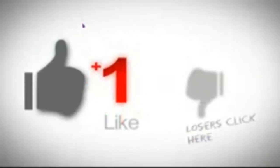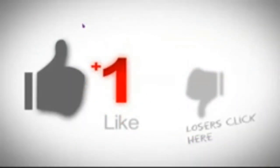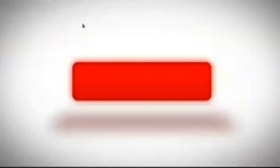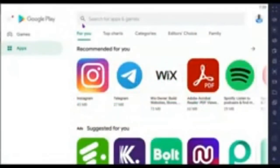Before we get started, if this is your first time visiting this channel, please like this video and subscribe to the YouTube channel so you can get more videos like this. Without any further ado, let's get started.